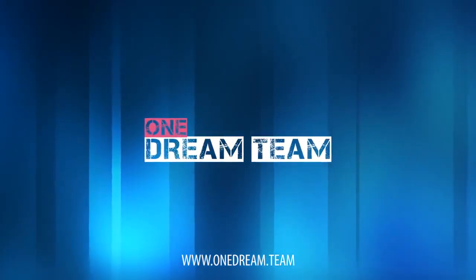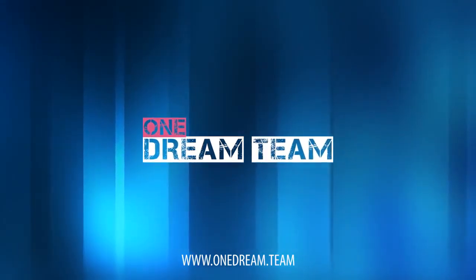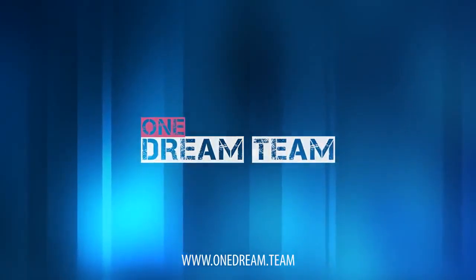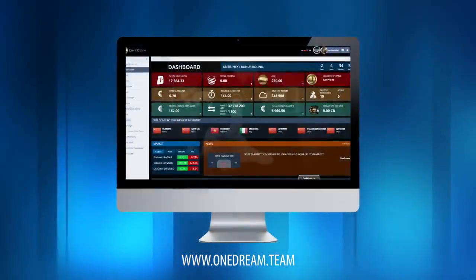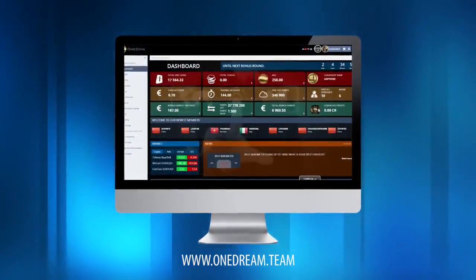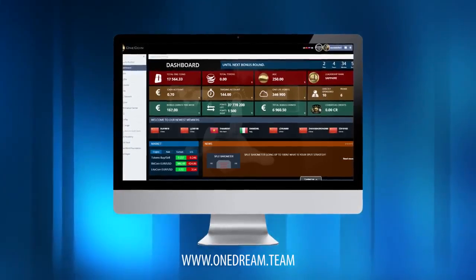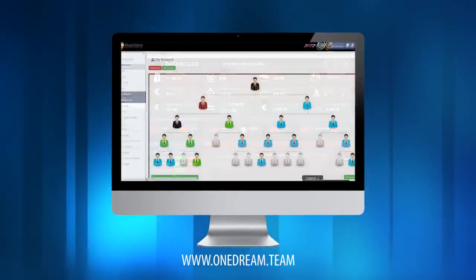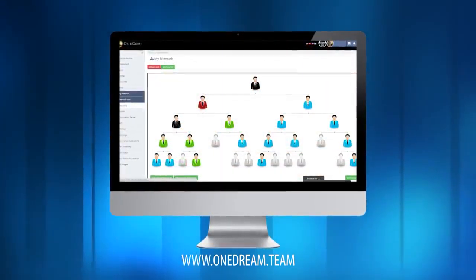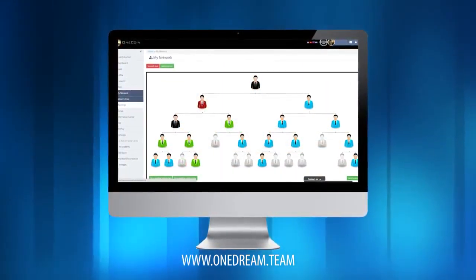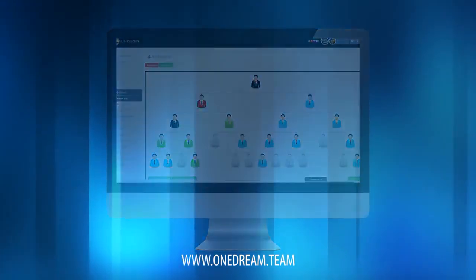Welcome to the official OneDreamTeam back-office tutorials. Here you'll get a clear and fast understanding on how the OneCoin back-office works. Let's have a look.